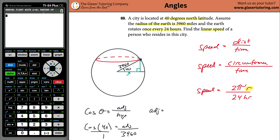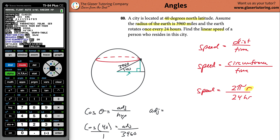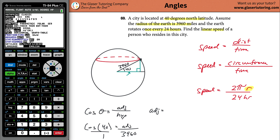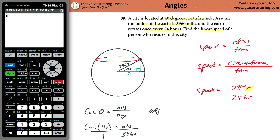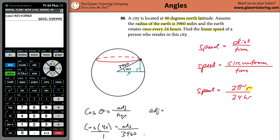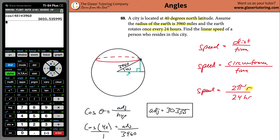Go to mode on your calculator, change to degree mode, and hit enter. Now calculate cosine of 40 multiplied by 3960, and we get a value of 3033.5. That length of the adjacent side is also the radius of the circular track that this person at 40 degrees north latitude travels around.